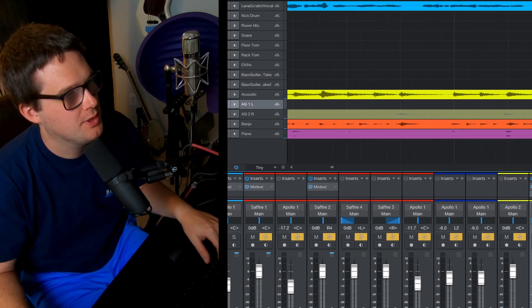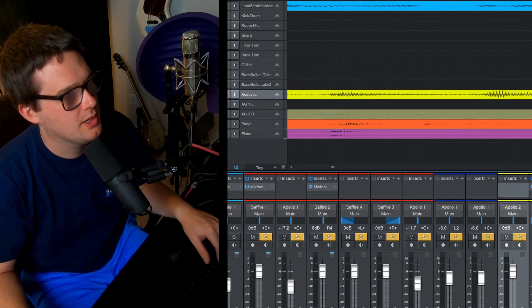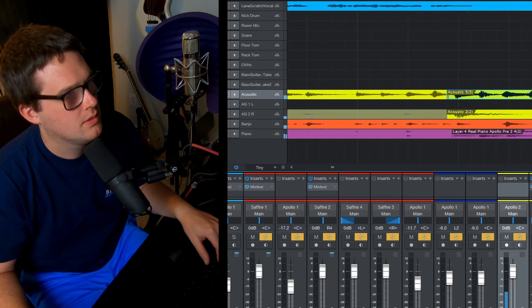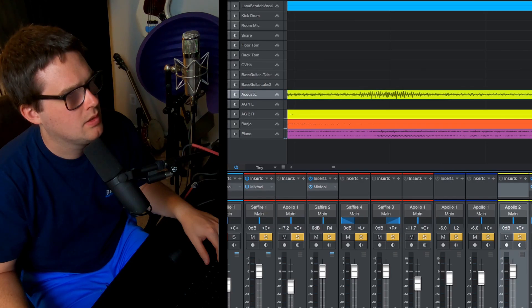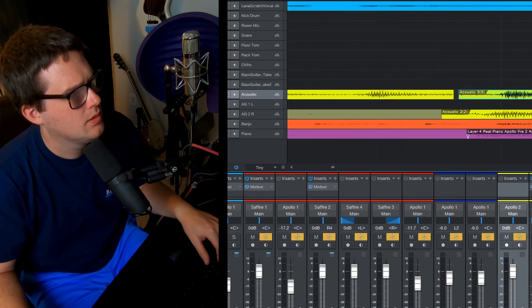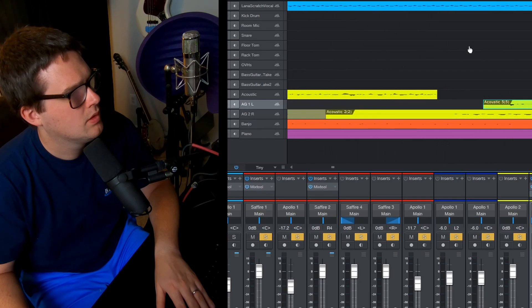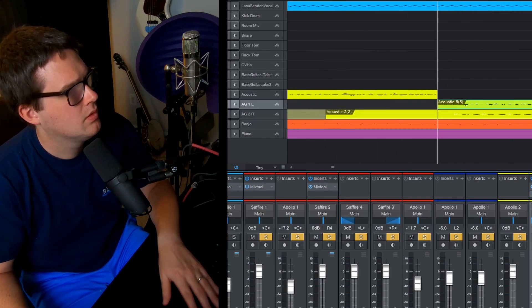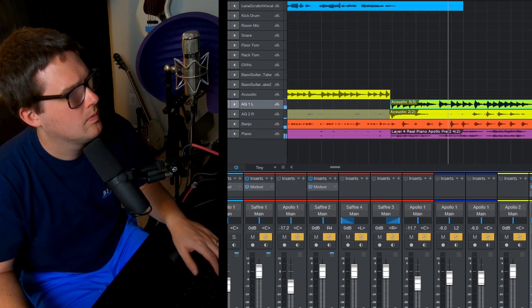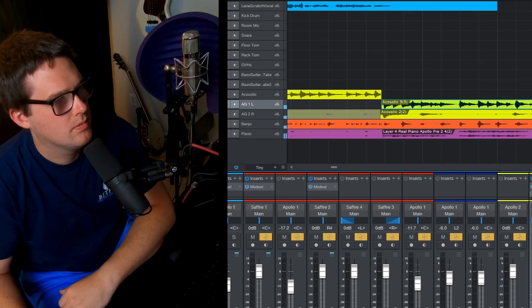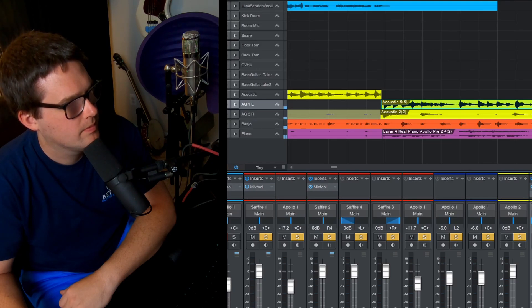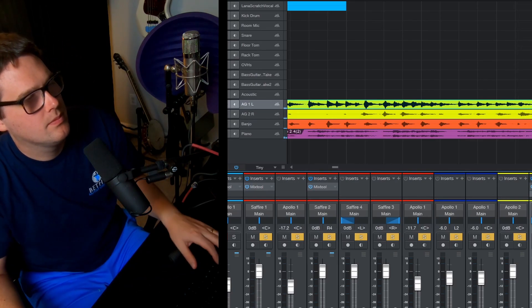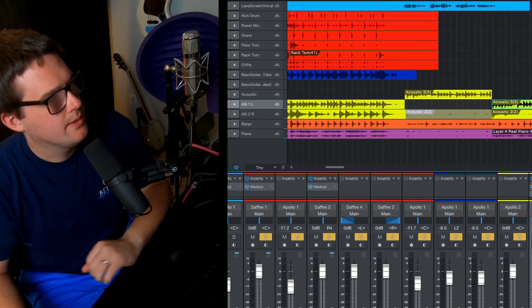Oh, let's fix that real quick. I thought my acoustic guitar track got nudged a little bit.